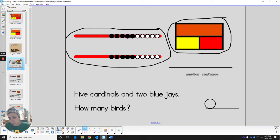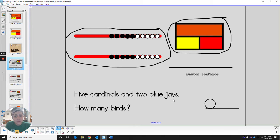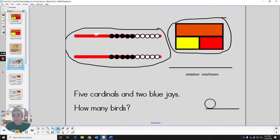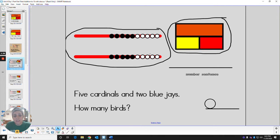All right, let's take a look at the story. It says five cardinals and two blue jays. How many birds? So one line of the abacus is going to stand for the five cardinals, and the other line is going to stand for our two blue jays.